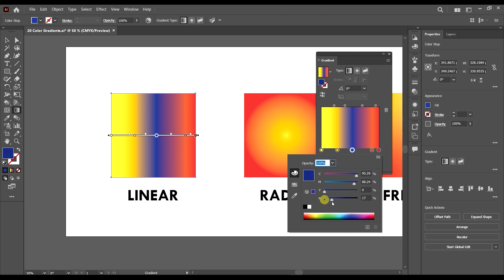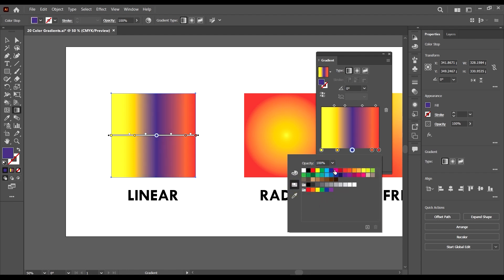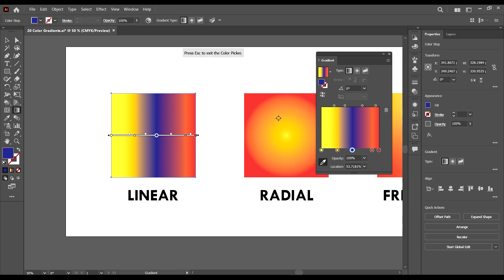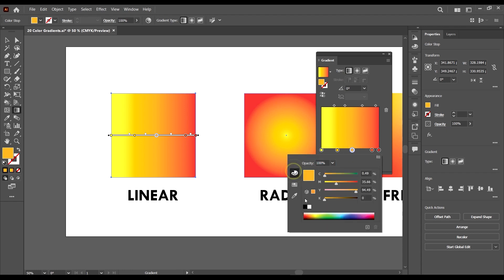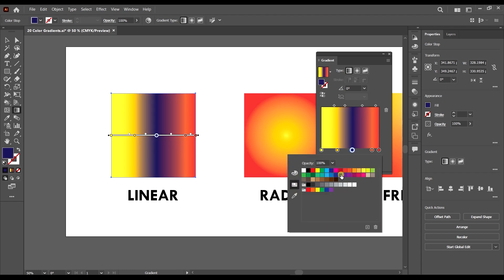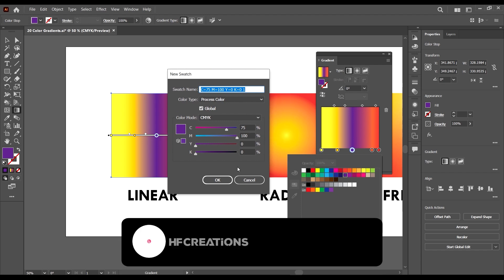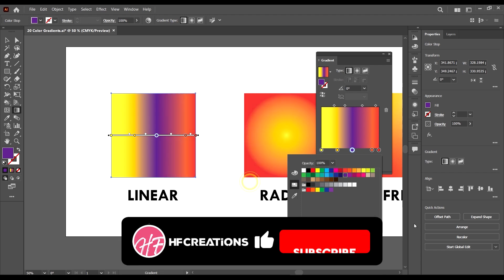We can double-click on the points and change the color. As you can see we now have a blue color, and there are a lot of options to choose from — swatches to select from, and an eyedropper tool which we can use to sample colors. I'll choose this one here.